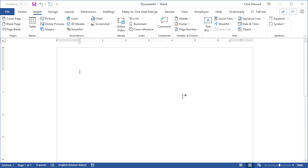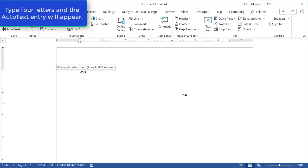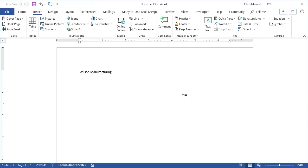So the next time you type in the four letters W I L S Microsoft Word is going to say press enter to put in Wilson Manufacturing. There it is.